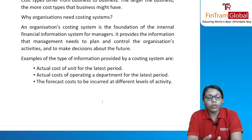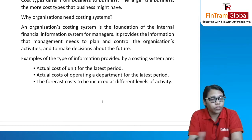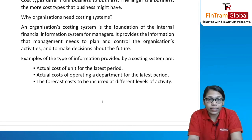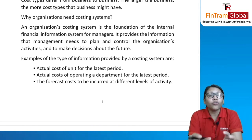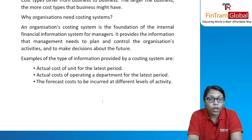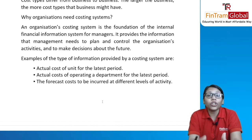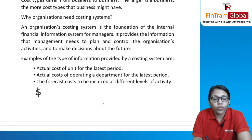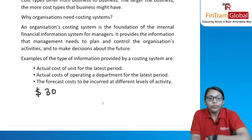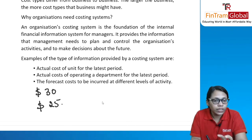Why does an organization need a cost accounting system? If an organization doesn't calculate its actual cost incurred, it has no analysis, and will never understand whether its way of working is good or bad. If the actual cost is $30 but the standard was $25 and they never set that standard, they will never know they are spending more than they should.